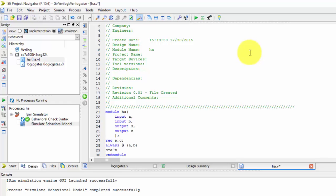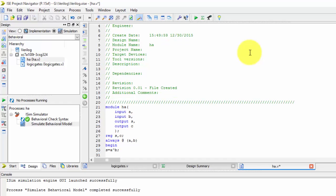So after writing always, it should be begin. We should begin the statements and it should be end the statements. So in between begin and end we'll be writing the code. And the next thing, carry is nothing but a